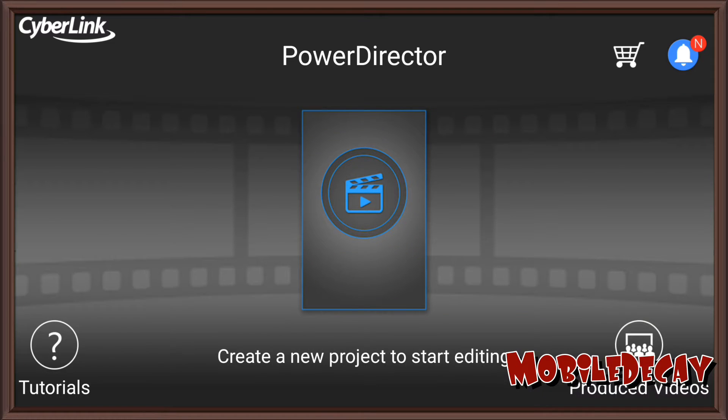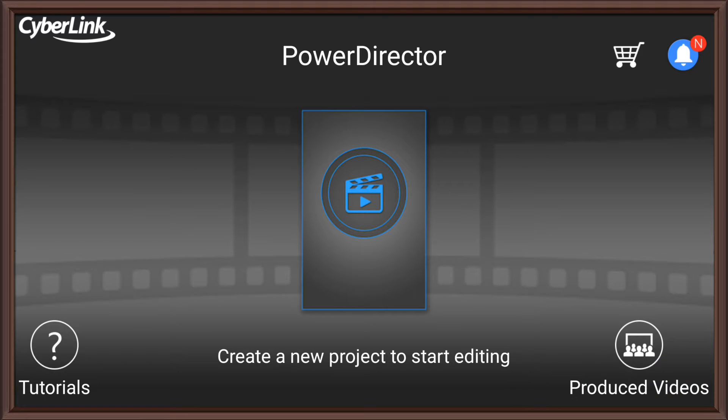Okay, so there was recently an update, a really nice update to PowerDirector Mobile.